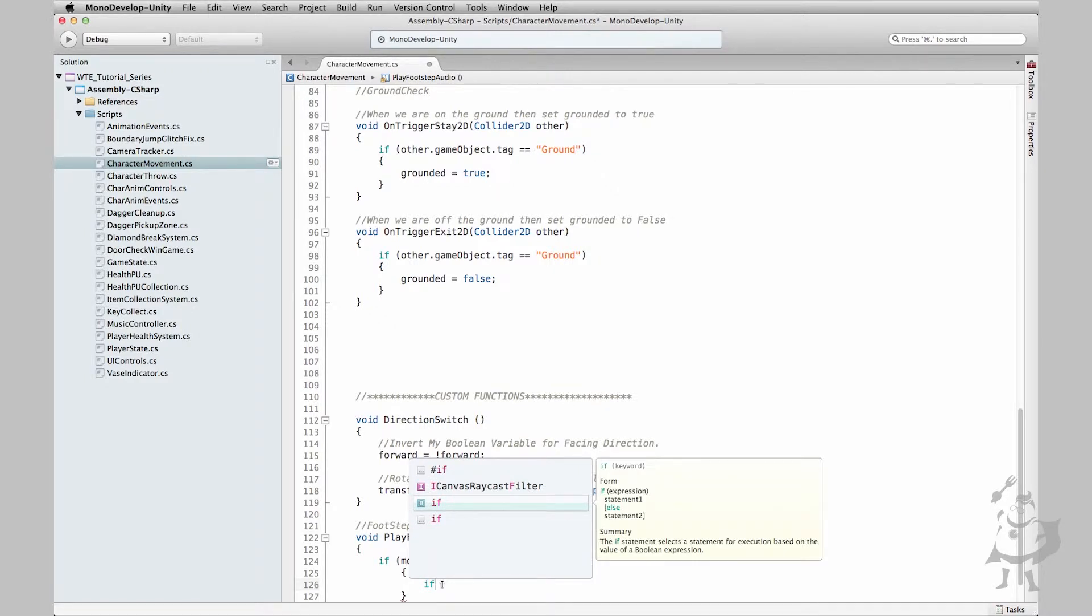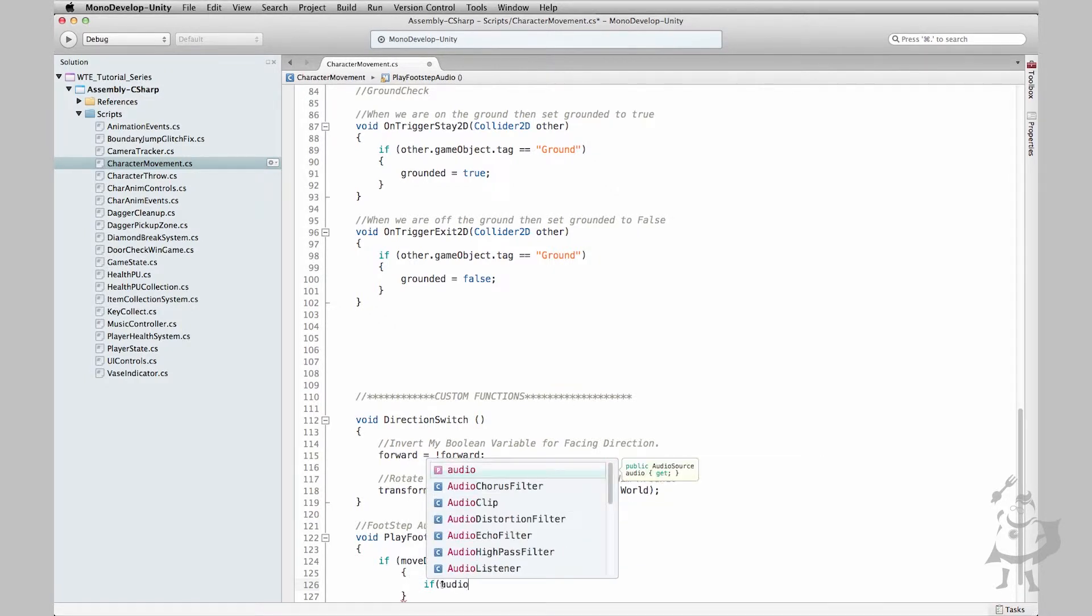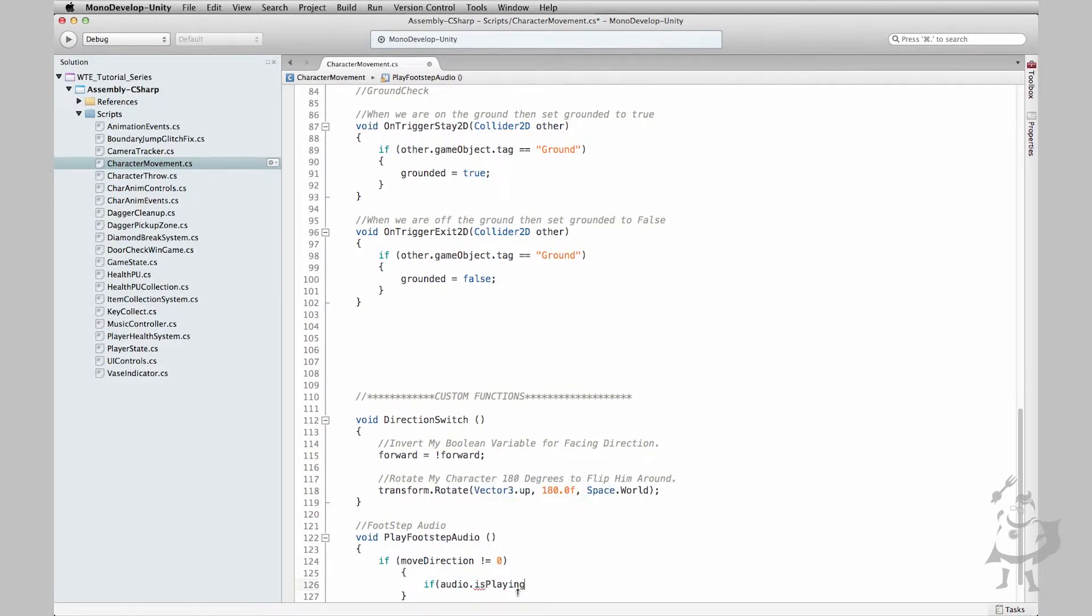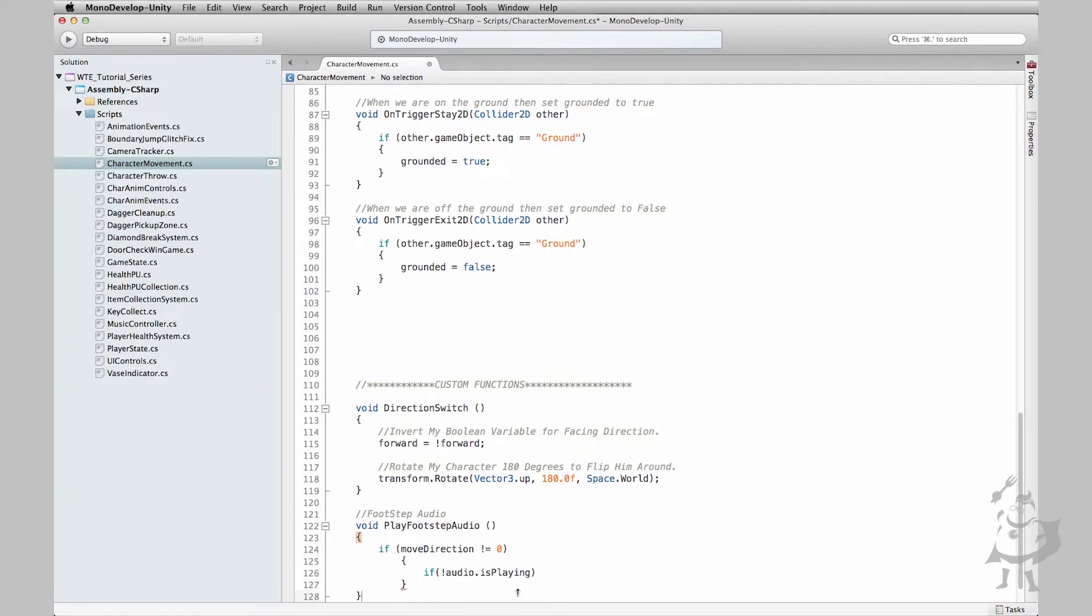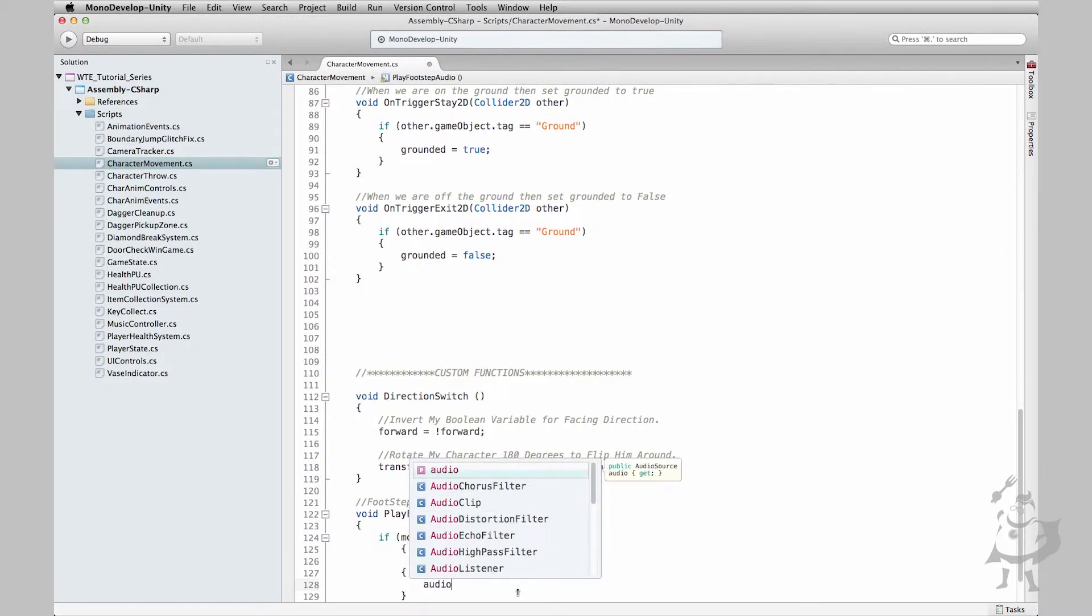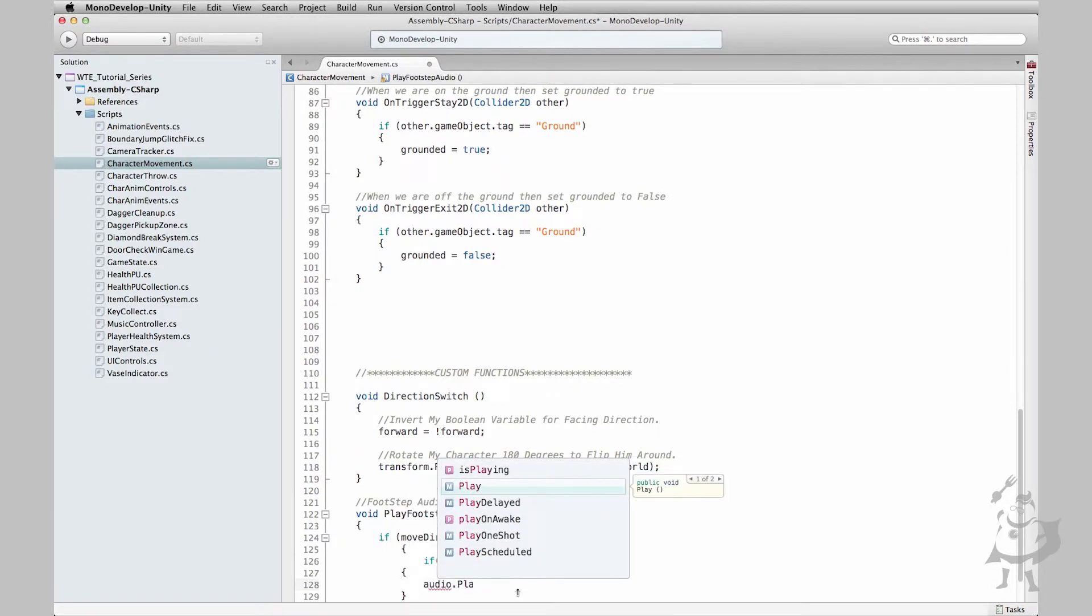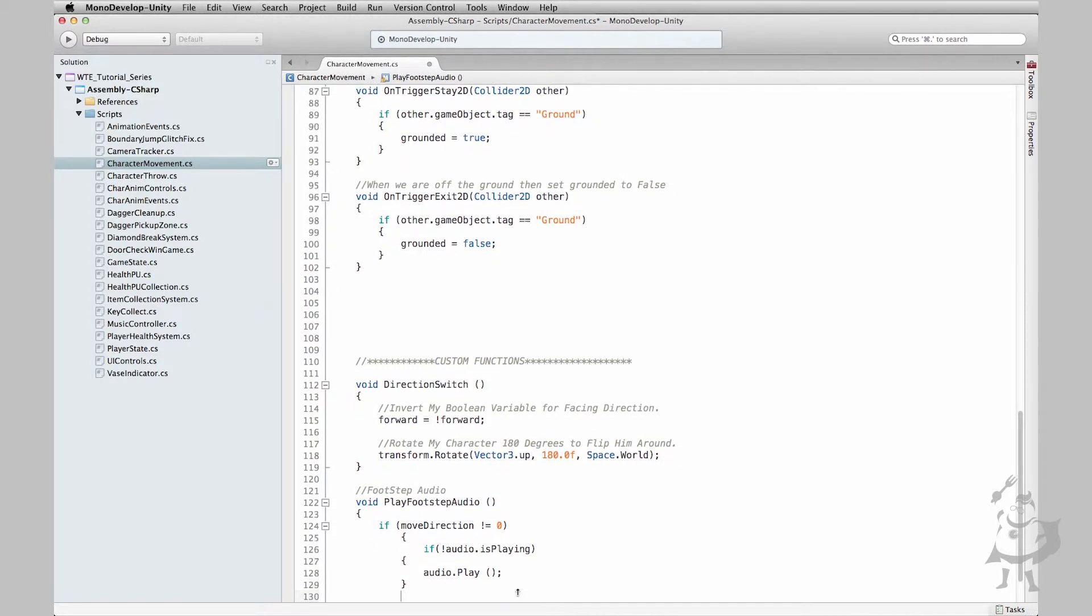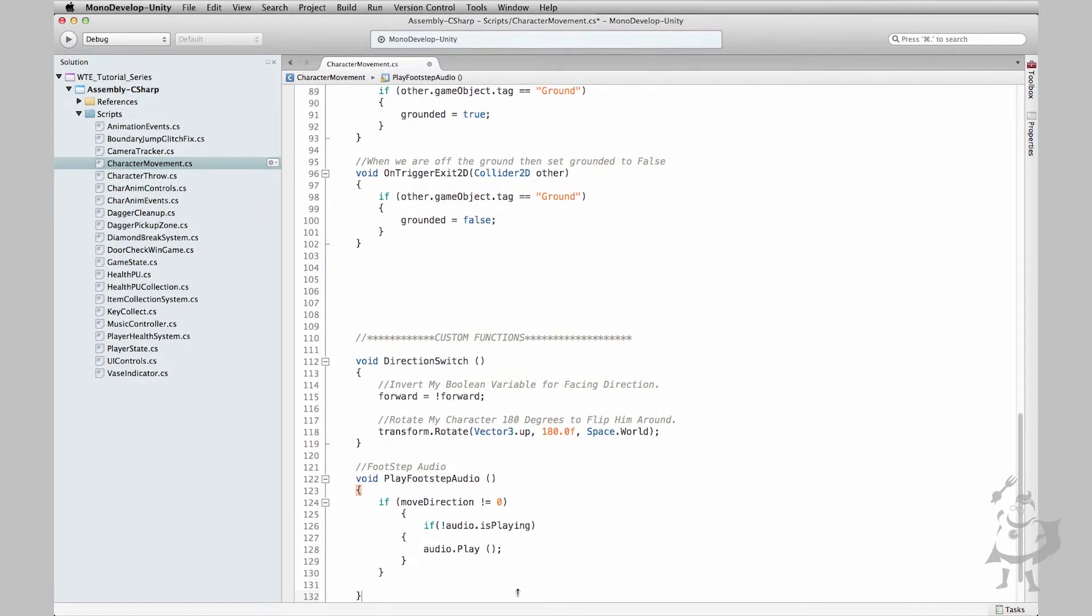If our character is moving and if audio - anytime we type audio it's going to look for the audio source that's on this game object right now - is playing. So we want to say if audio is not playing and our character is moving. Then let's create our brackets to contain this if statement. Then let's grab our audio and just simply say play. And we have that. I'm just going to create our brackets to close off this main if statement here. We're going to need one more to close off this main whole function.